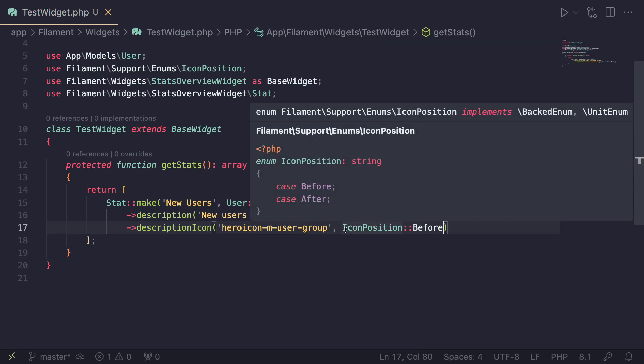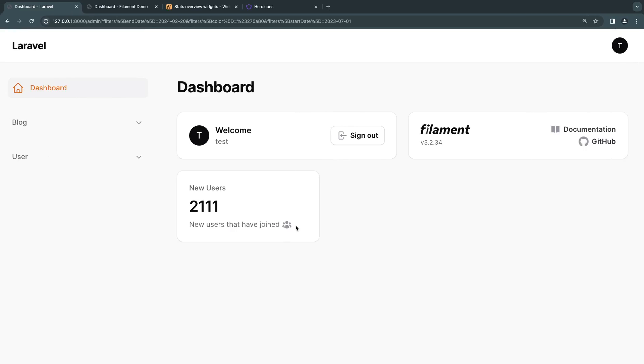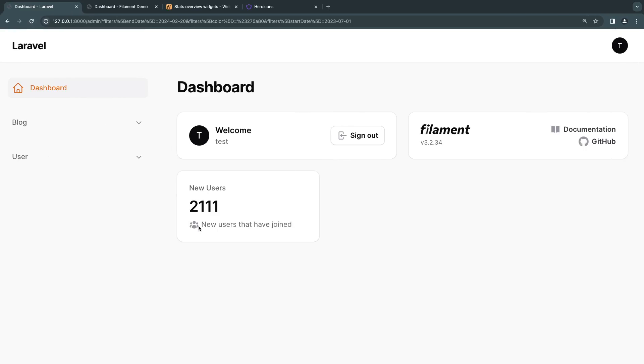I'll go ahead and I'll use Before. That's it. So this will move our icon before the description. And obviously, the After is the default value, it's going to put it after. So I'm going to reload. And as you can see, the icon moved to the left, just like that. So that's pretty good.